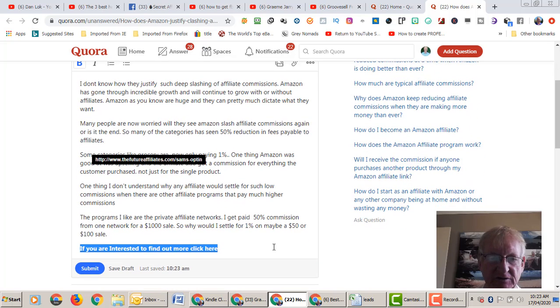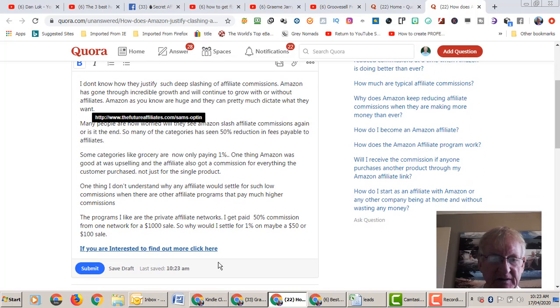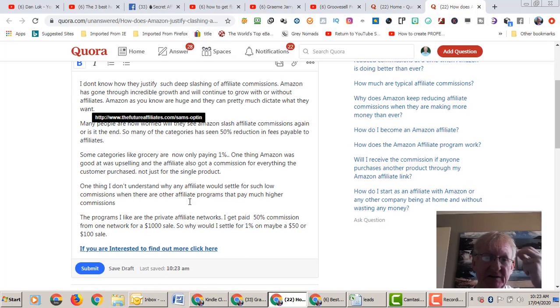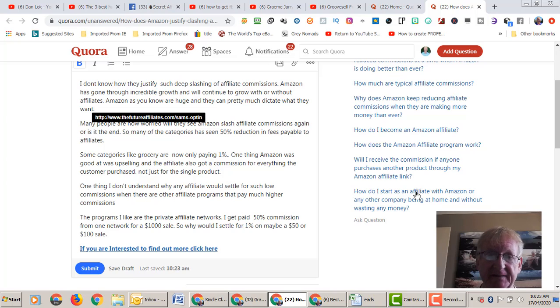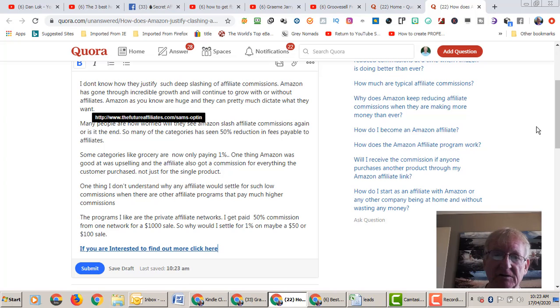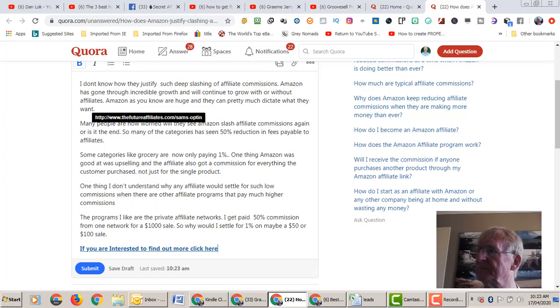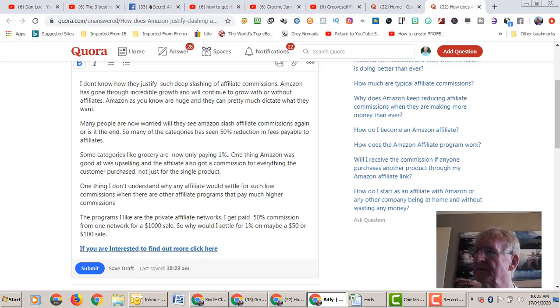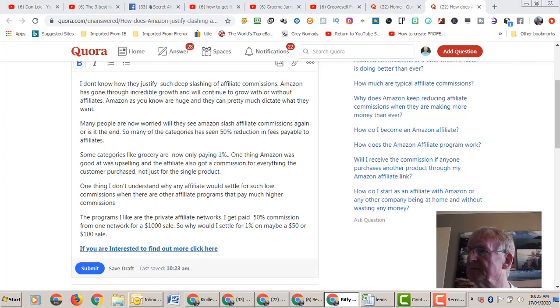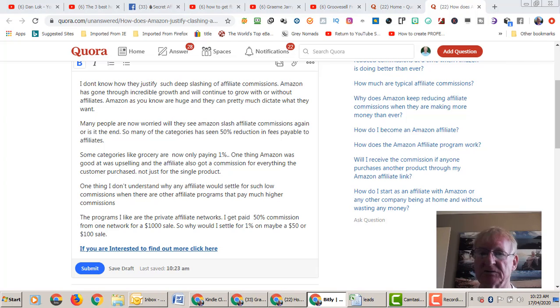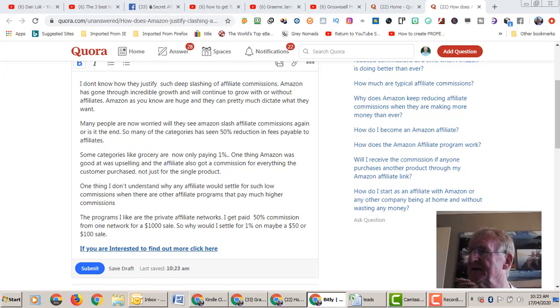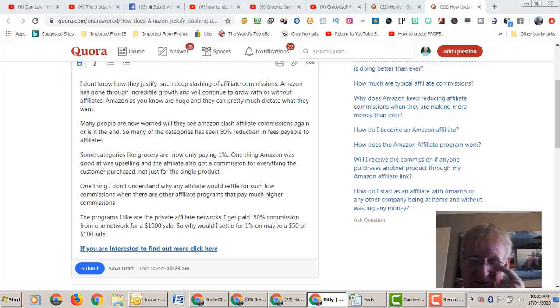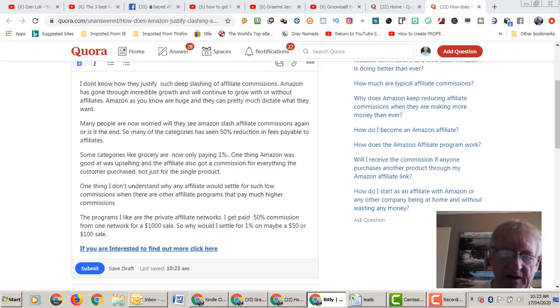All right, so then you submit. What I said is you can't put a direct affiliate link there, so you could go to a website like Bitly, which is a URL shortener, and they're acceptable in here I believe.